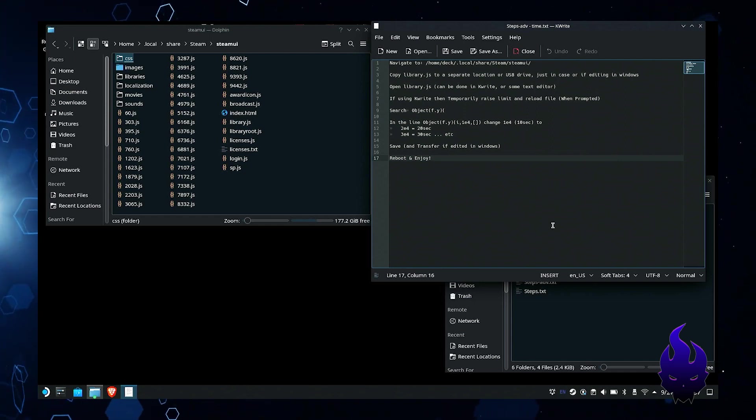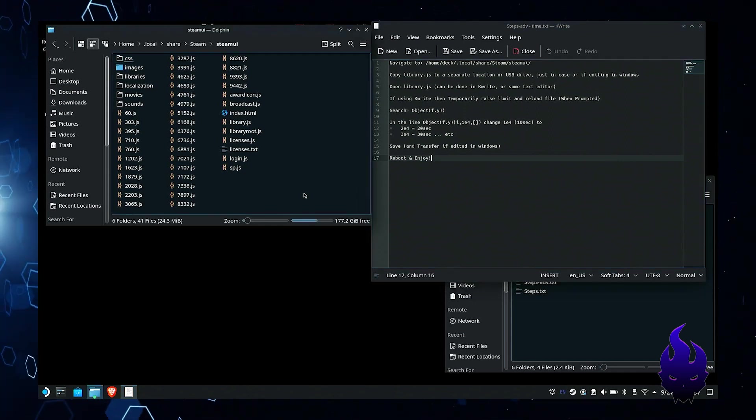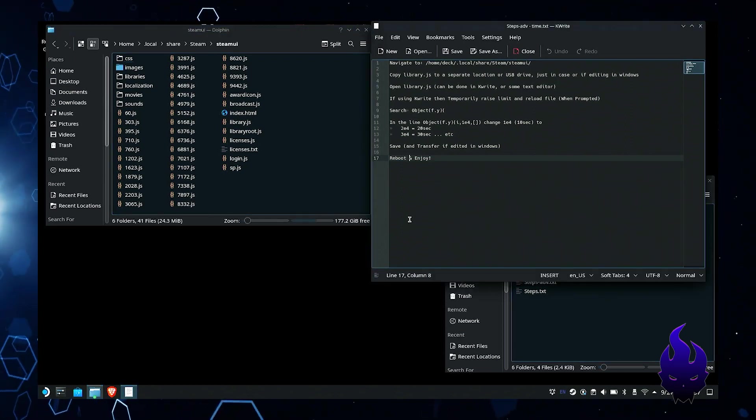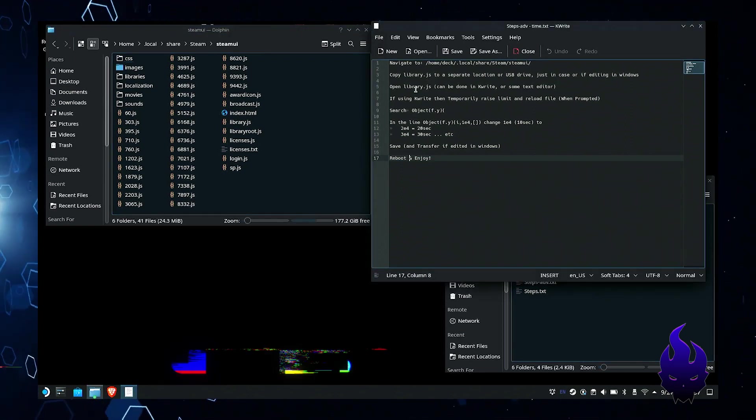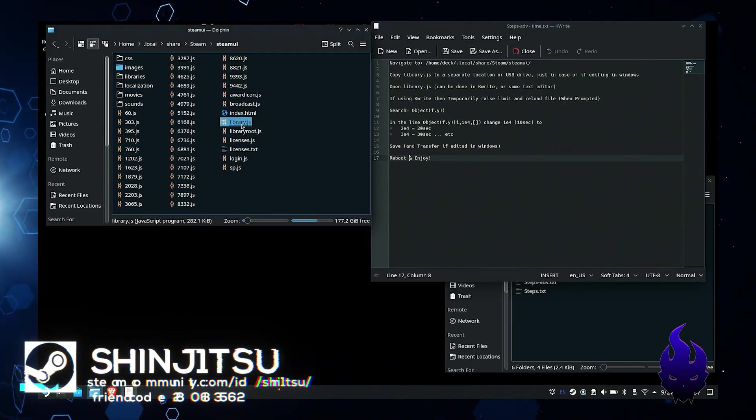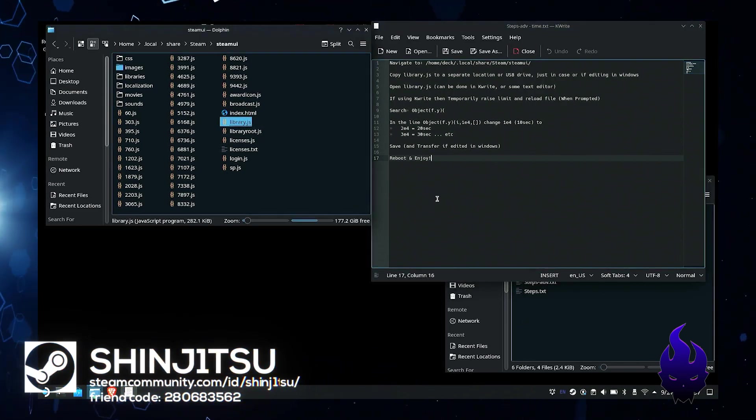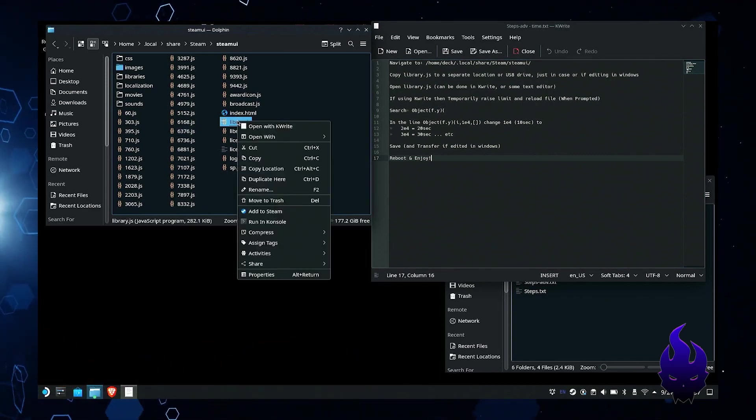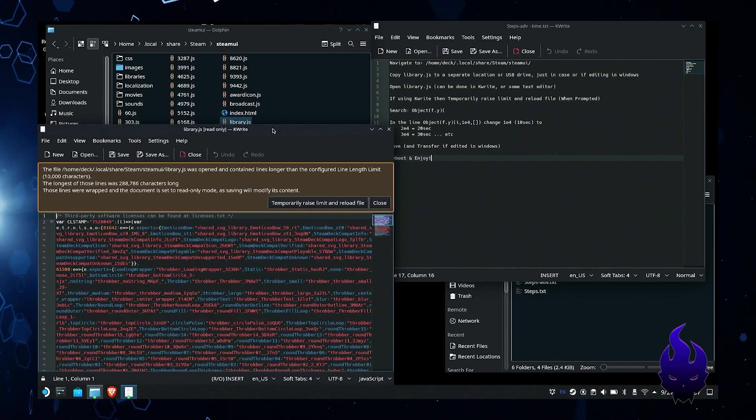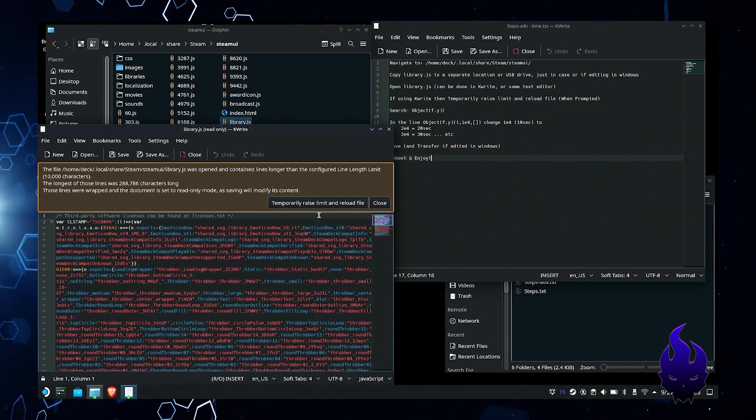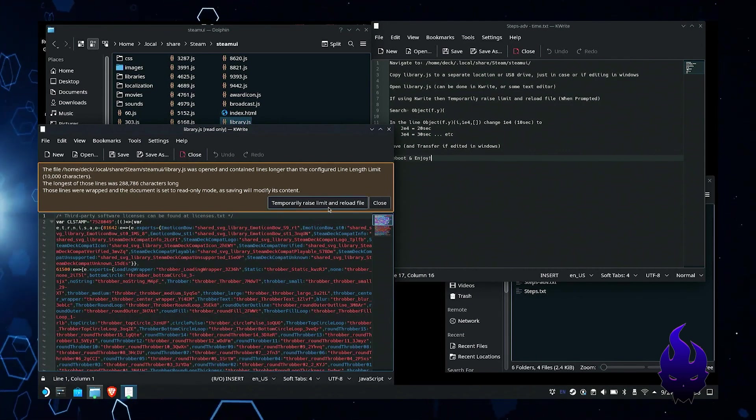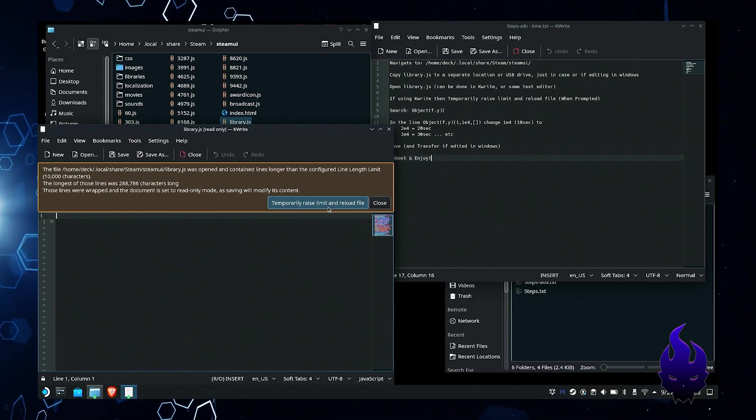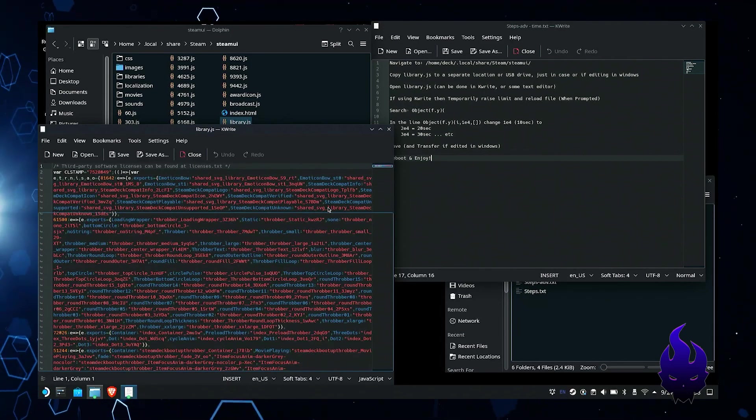As normally we're going to copy the file that we're going to edit someplace else and this one is going to be the library.js. This is the file that we're going to be working with. Anytime you open this file you're going to get that temporary raise limit to reload file. I'm going to go ahead and click on that. Let it reload so you can edit and search no problem.